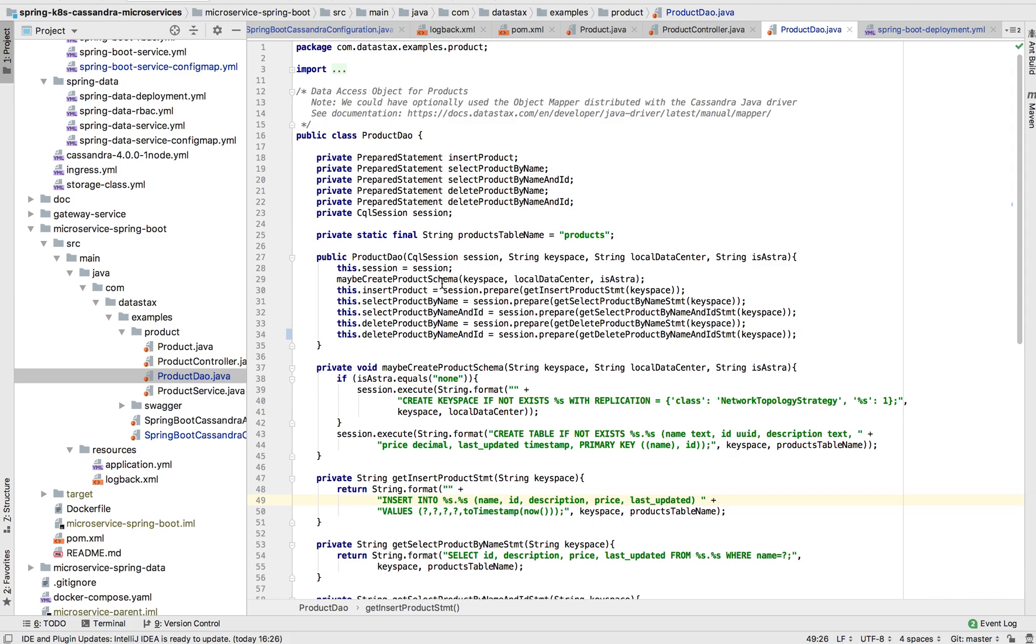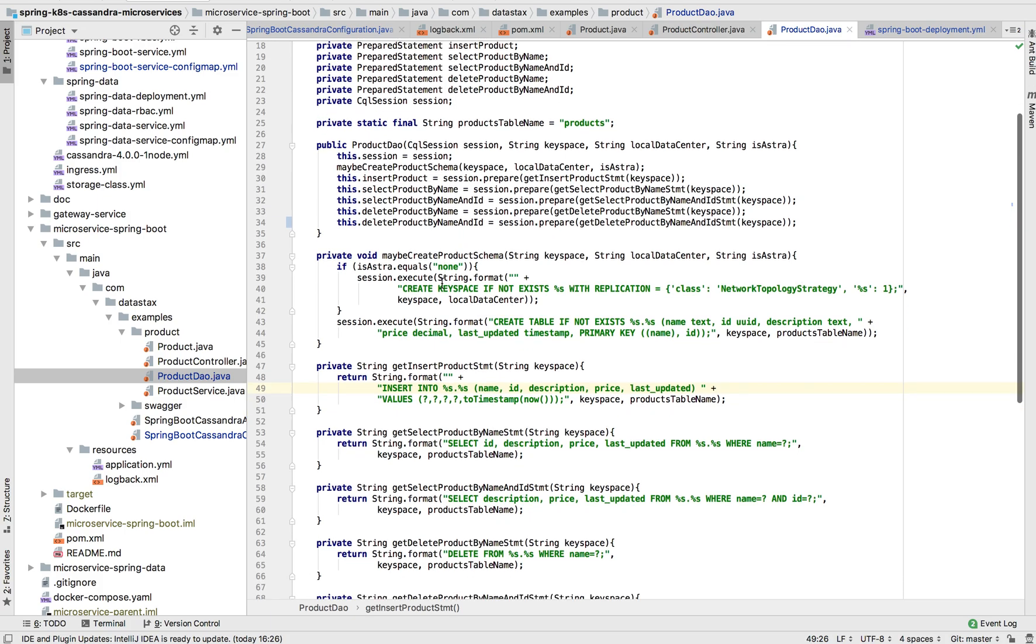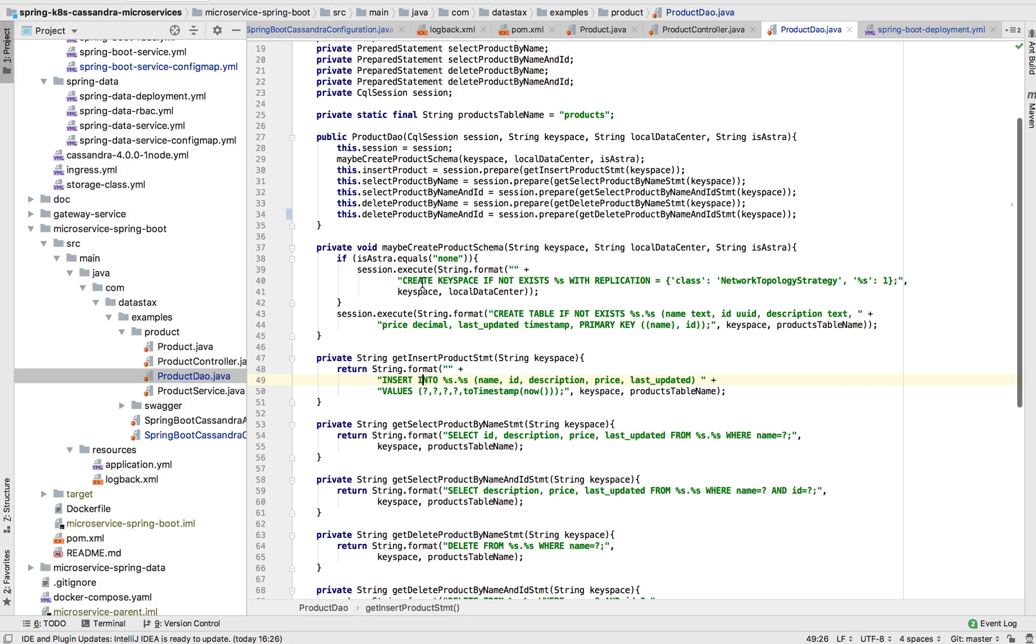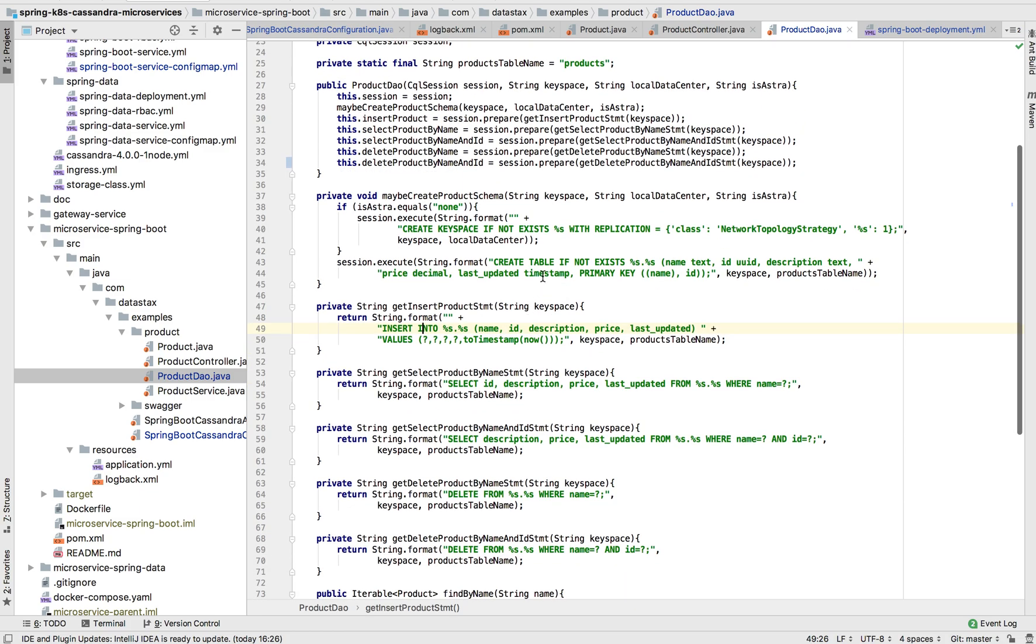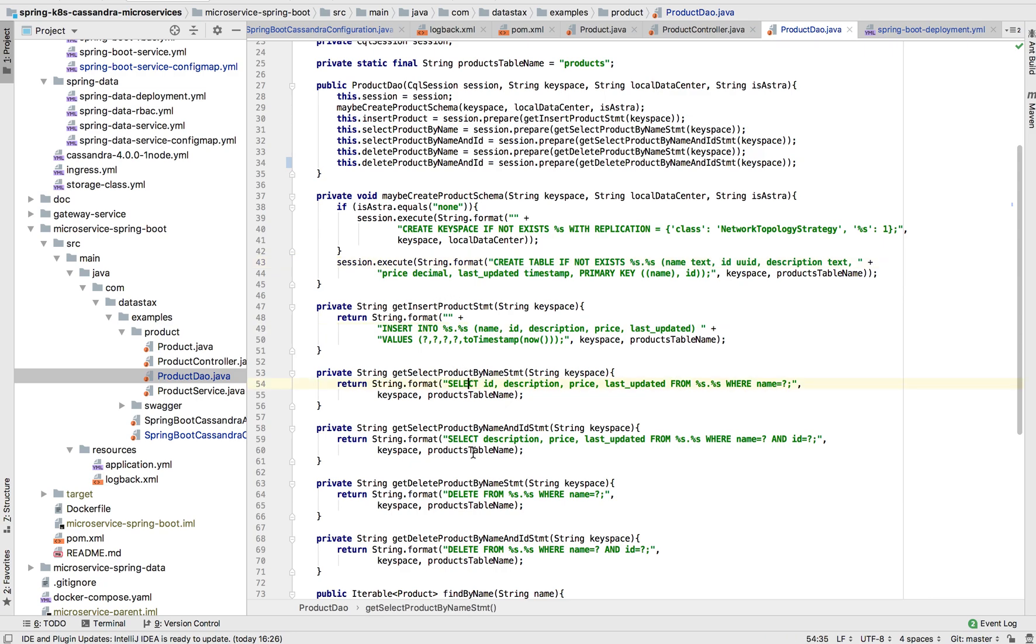And the other thing to point out is the product data access object. This is where all of our database queries are defined. I wrote out the CQL, but you can also use the Java driver's object mapper or Spring Data. And you can see here that the CQL is very similar to what you would expect with SQL. We have our create table, our insert statements, our select statements, and our delete statements.